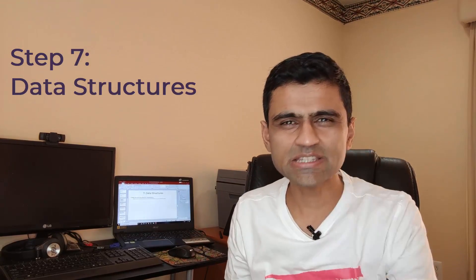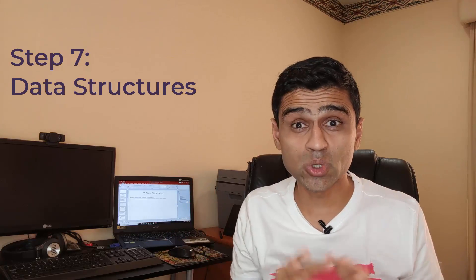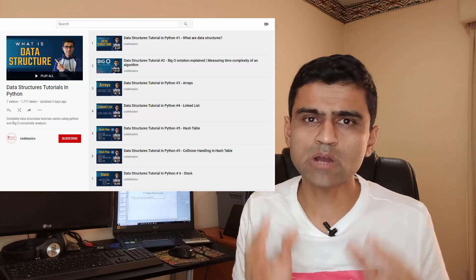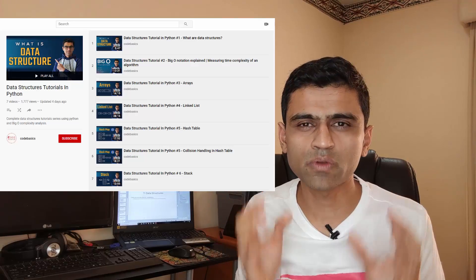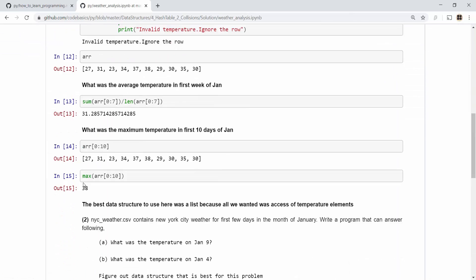Step number seven is data structures. Data structures are extremely important — there is not a single programming interview I've seen where they don't ask about them. They are the basic building blocks of any program, regardless of which language you use — Java, Python, or anything else. I have a tutorial playlist on data structures with exercises, and solutions are available on my GitHub page. Make sure you practice all the exercises.